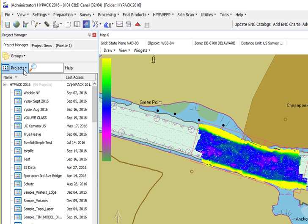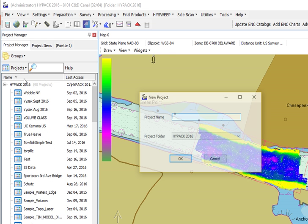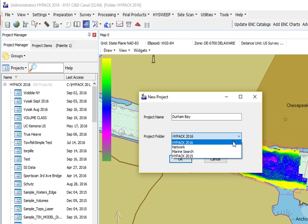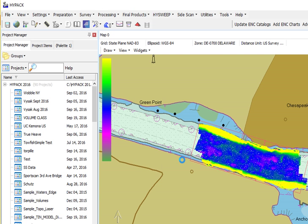To create a new project, it's easy. Just go under Projects and say you want to make a new project. Give your project a name, specify what folder you want that project to go into, and just say OK.